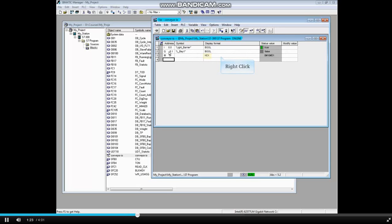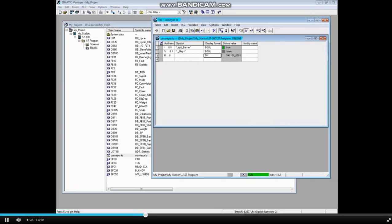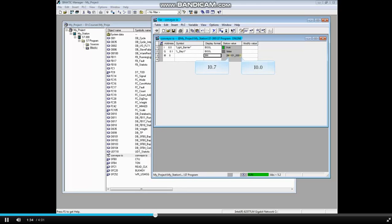Right click the display format hex and change the format to binary. The two pound means binary format with I0.0 on the right and I0.7 on the left.